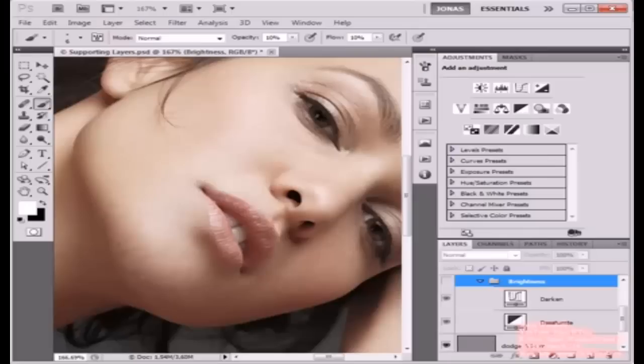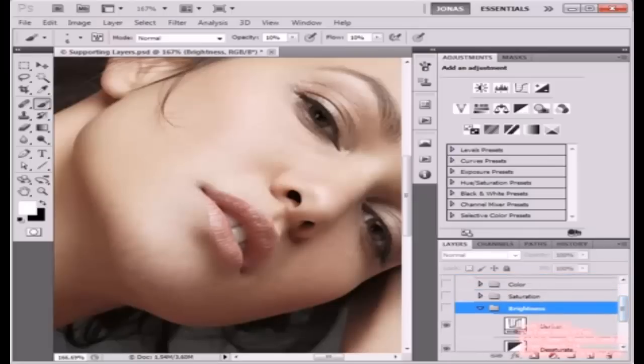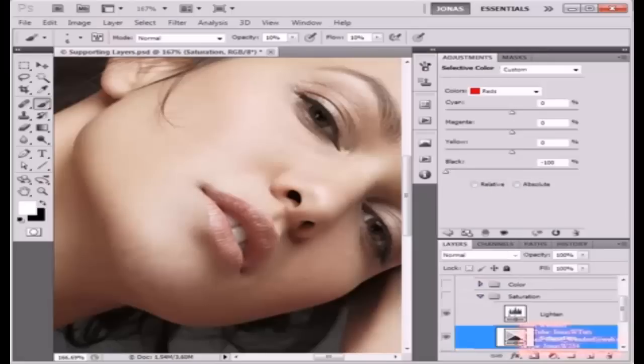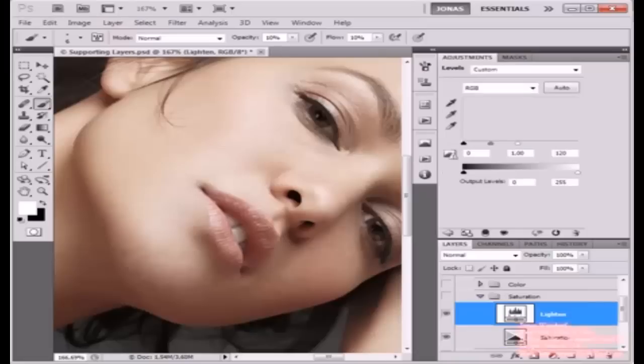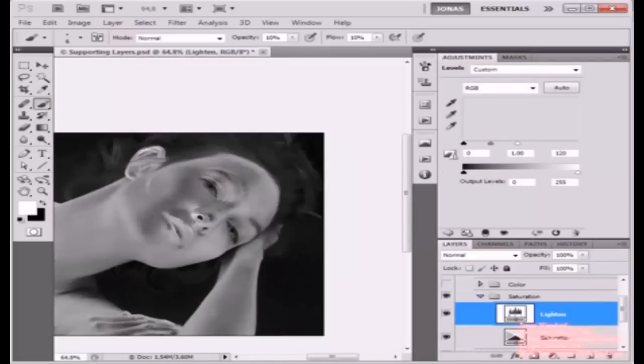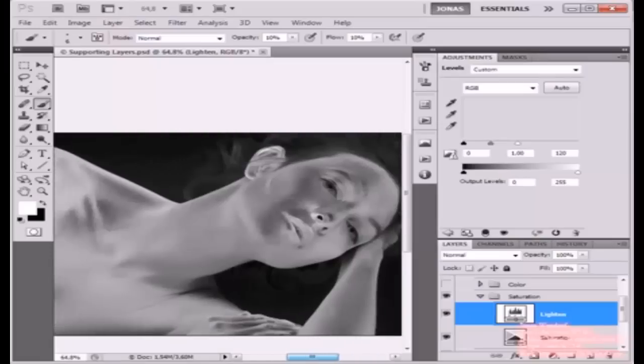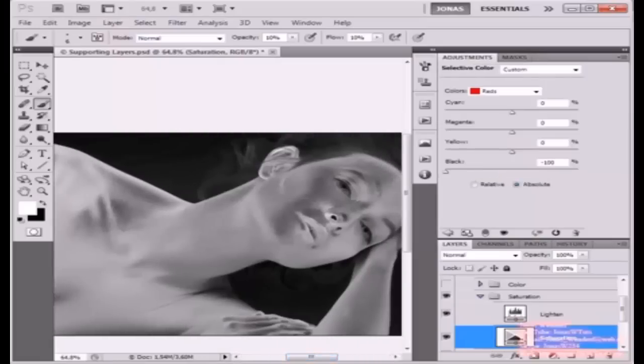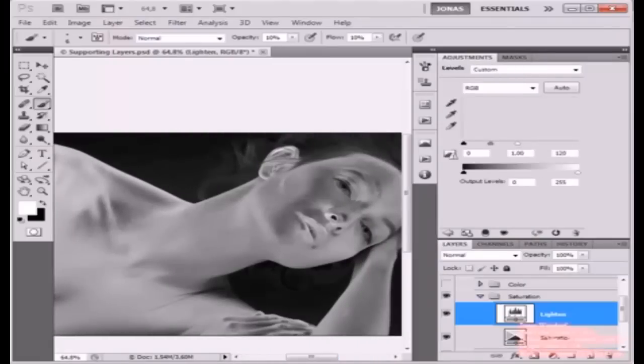The next group that I'm going to show you is a group called Saturation. Inside of this are two layers, two adjustment layers once again. One is called Saturation, the other one is called Lighten, and I'm going to show it to you. Let's first zoom out a little, and this layer is basically a selective color adjustment layer, this one is a level adjustment layer, which is not all that important, it just lightens the image.